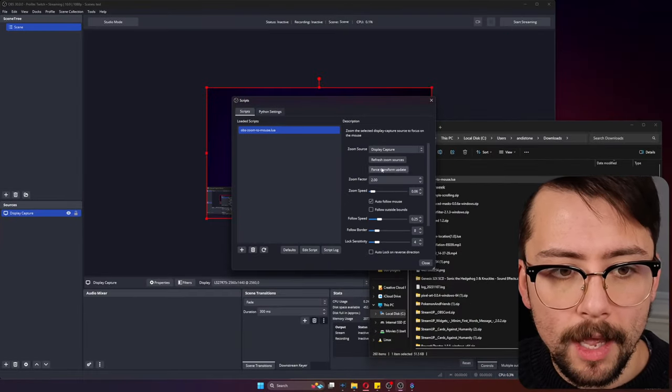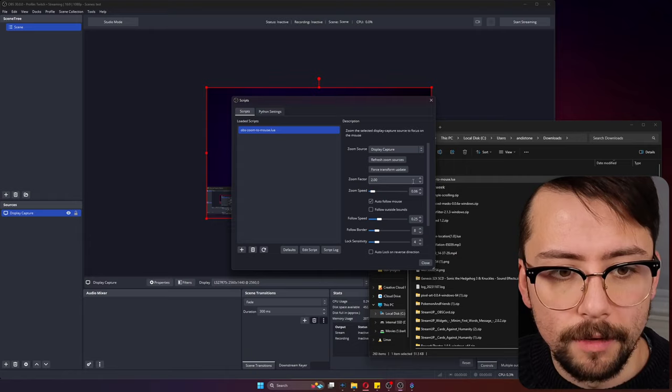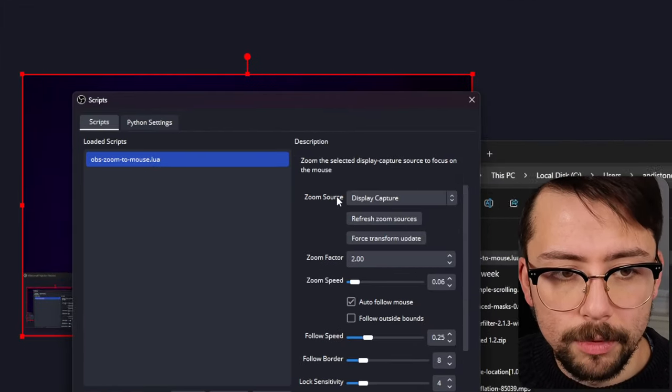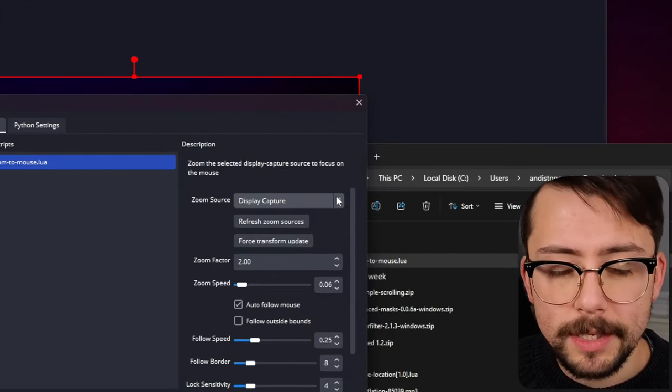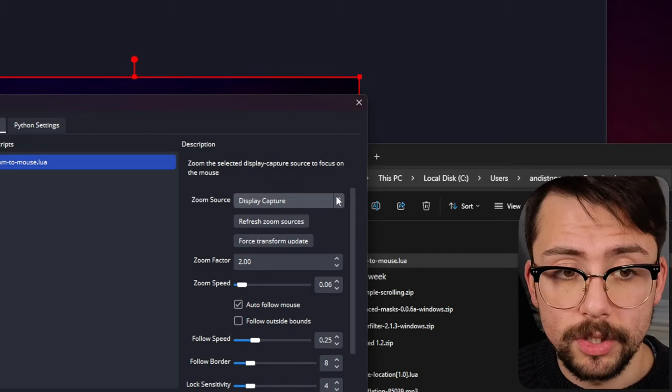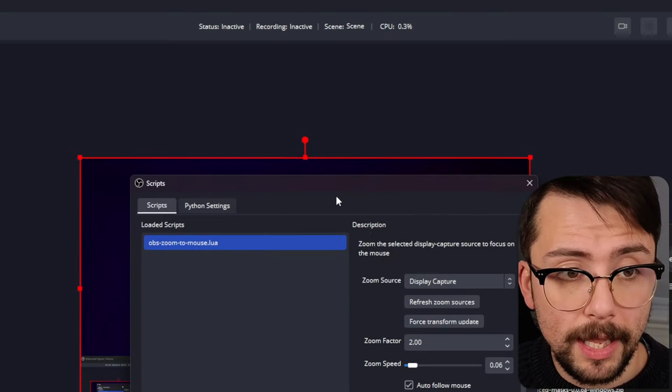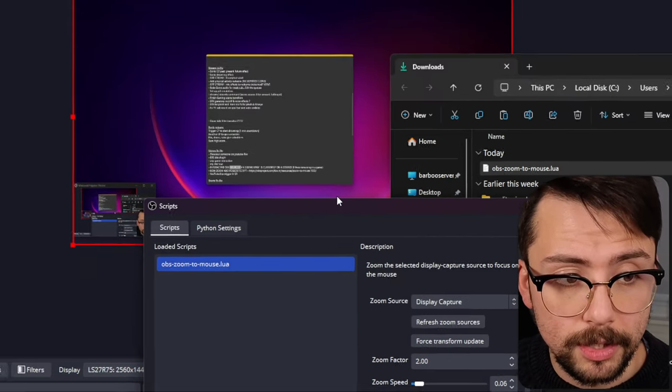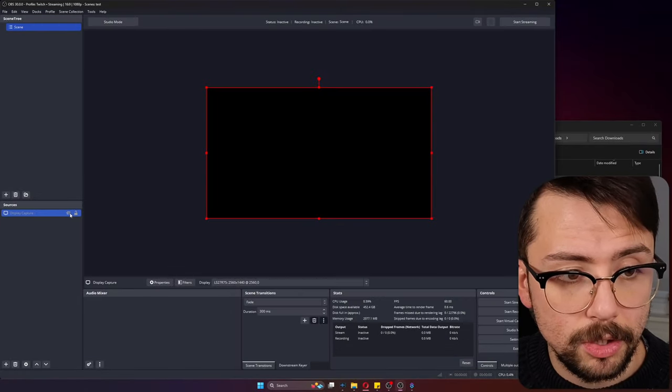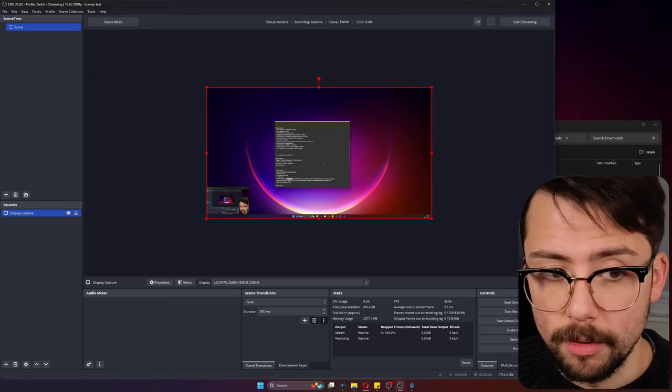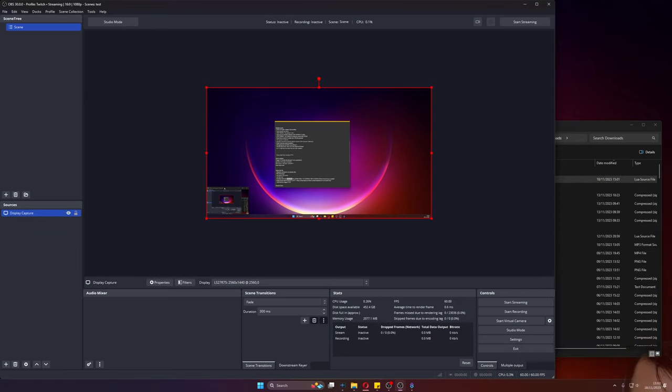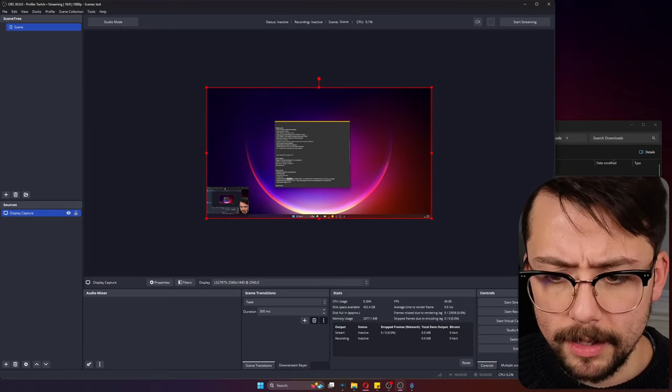It's this OBS zoom to mouse.lua and you're going to open that. We get a ton of options just here on the right. The zoom source, this is the source that you want to zoom in on. It's going to be display capture.